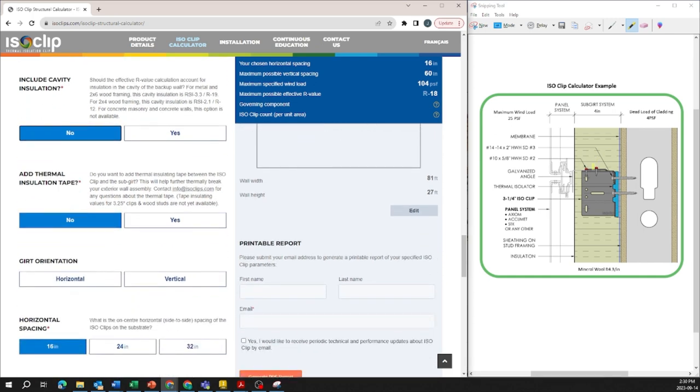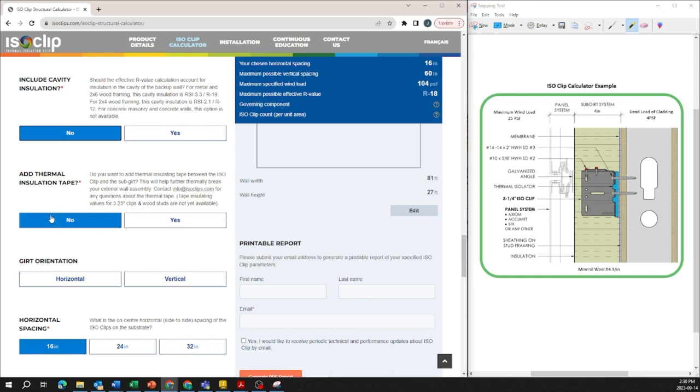Currently there's no thermal tape but for additional thermal performance with the ISO clip if necessary you can actually apply thermal tape between the sub-girt and the ISO clip to create a further thermal break and improve the effective R value even further. For the purpose of this example we'll stick with no.